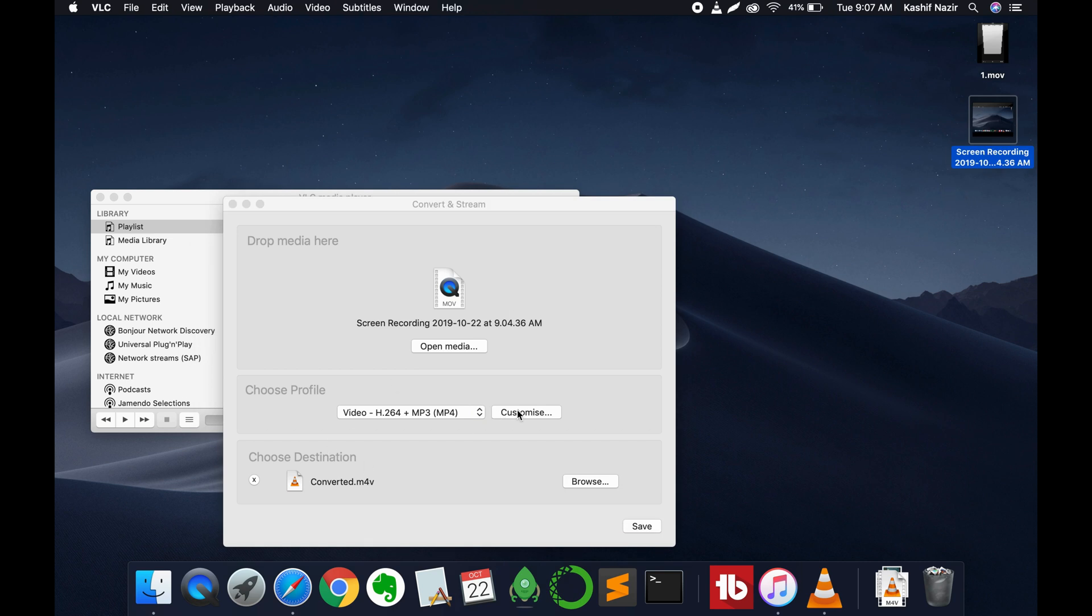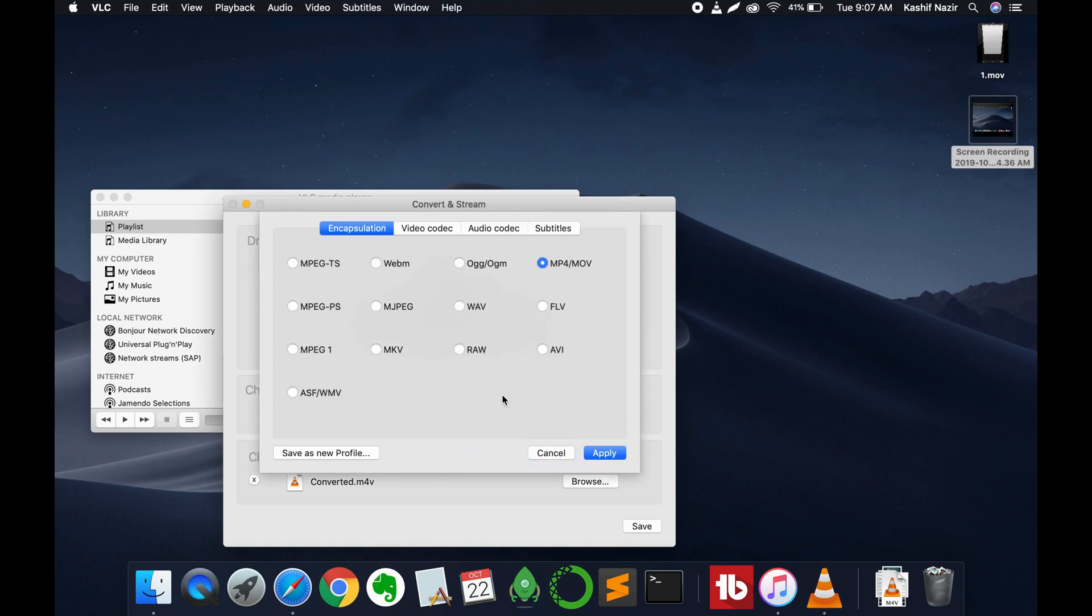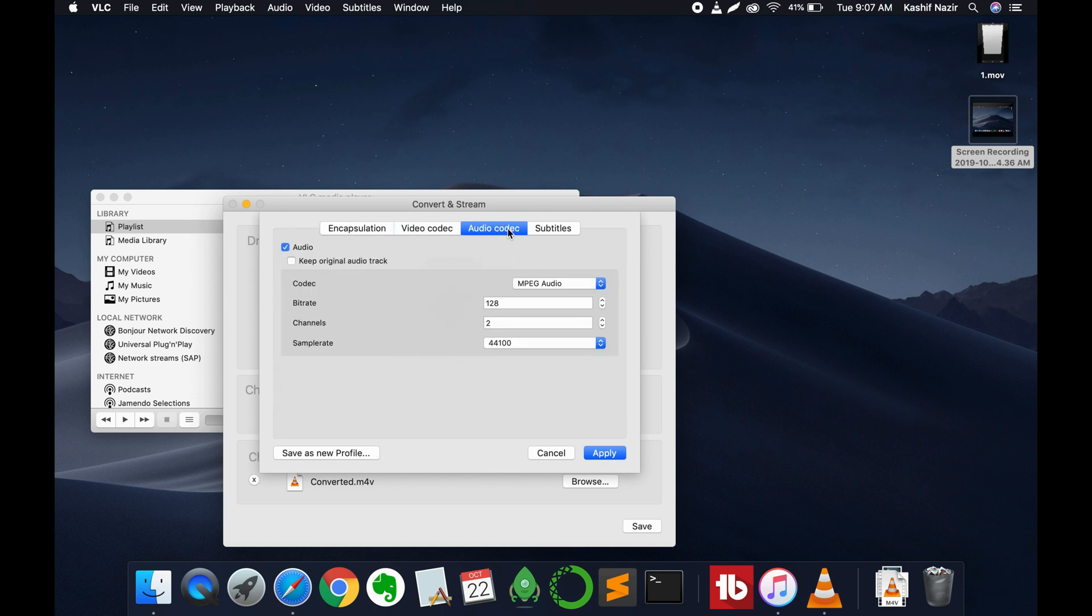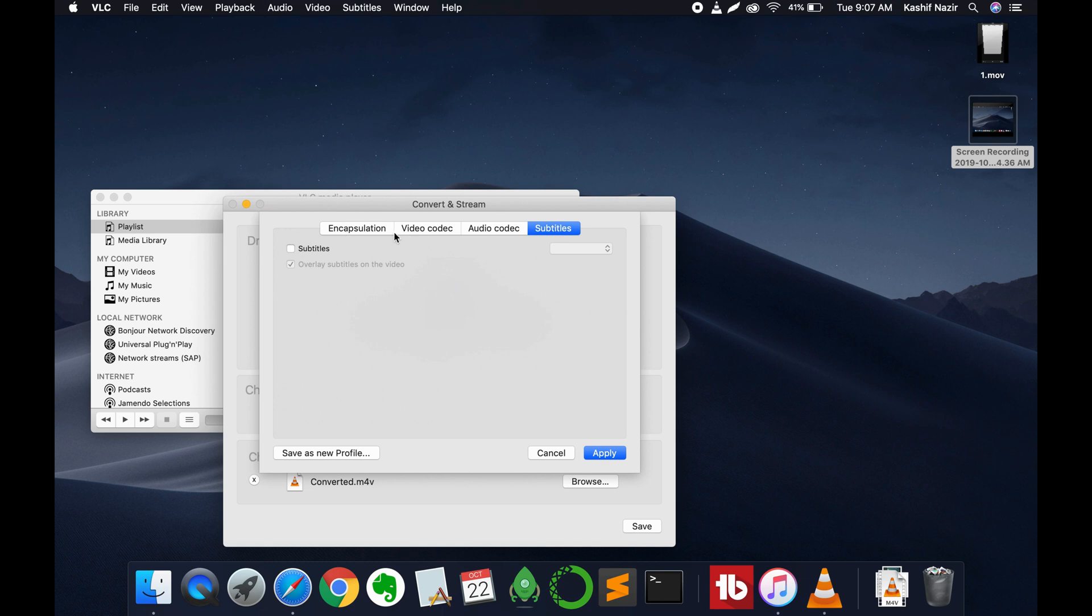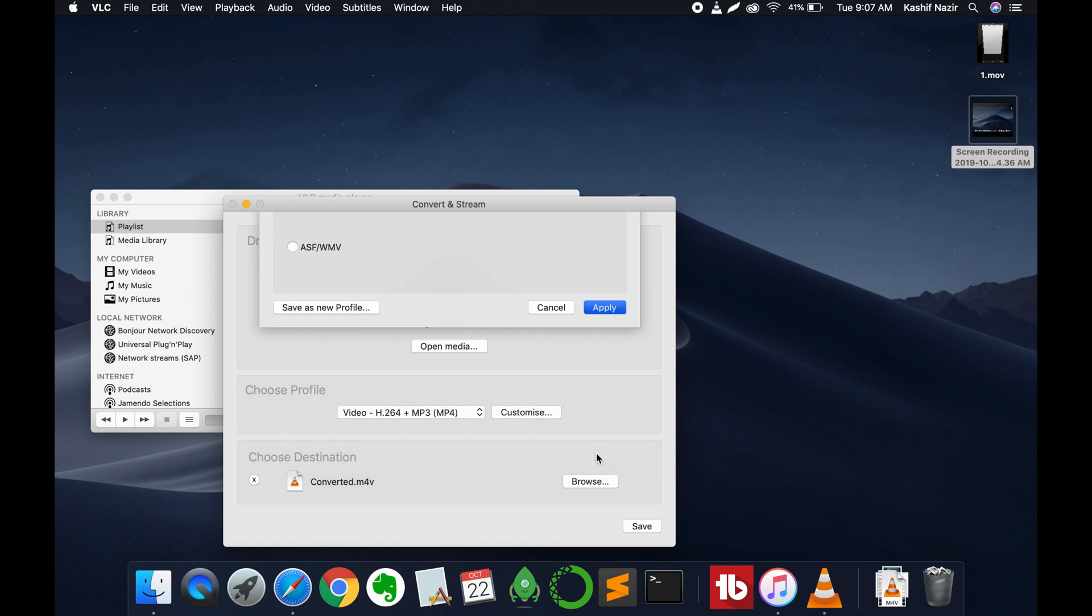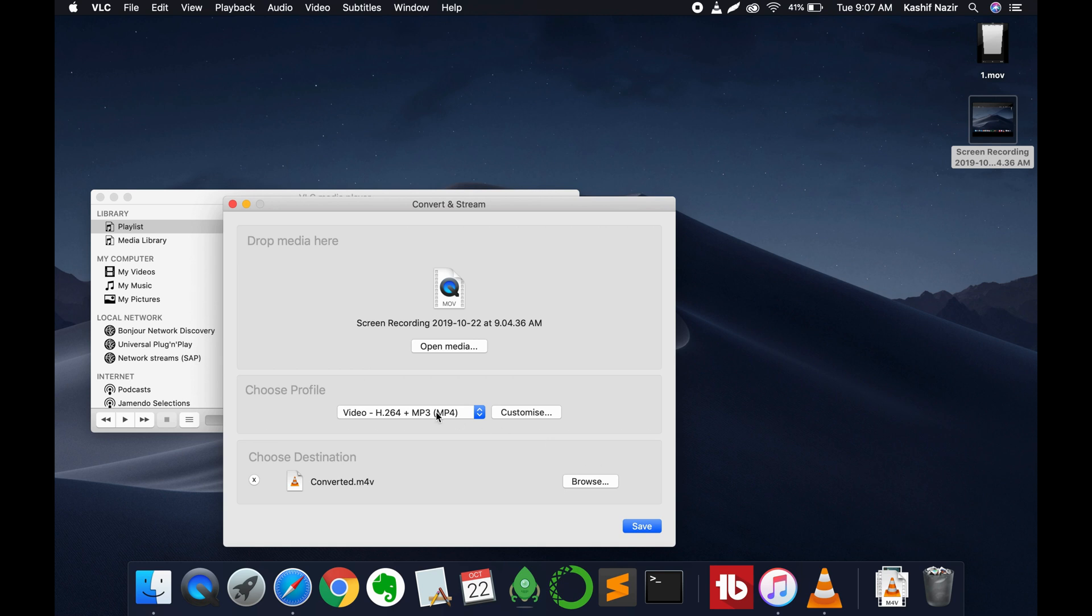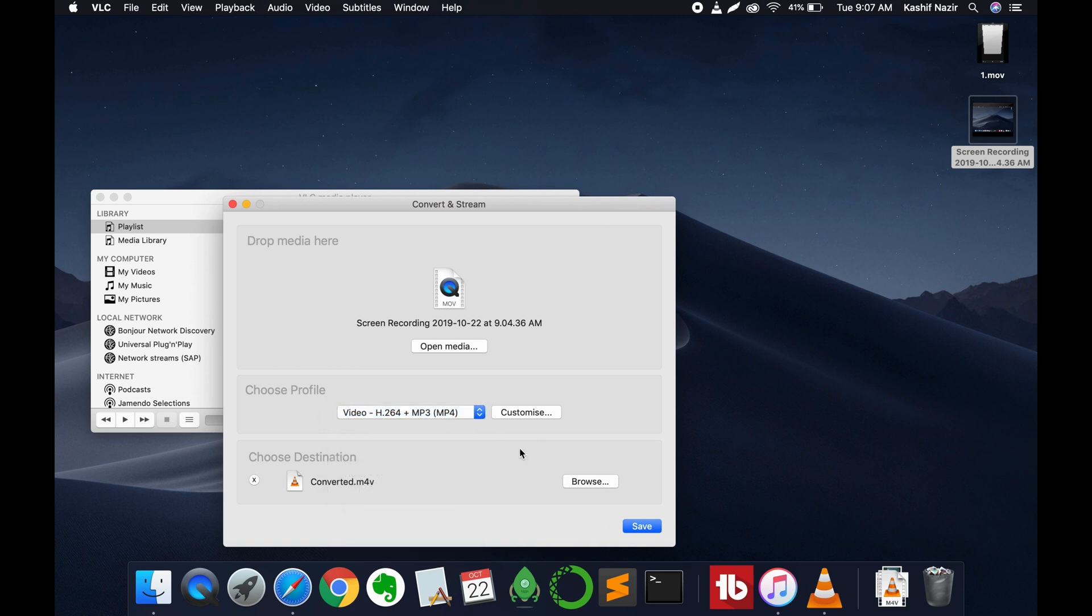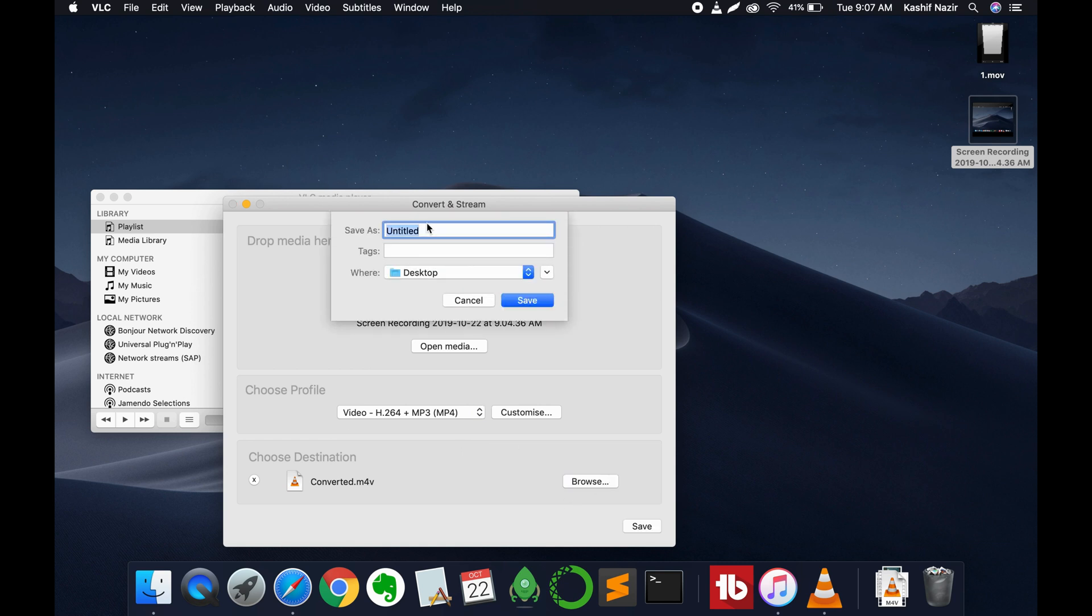Just go and click on Customize, and here you can go for any of the options. I would be going for MP4. This is an encapsulation. You can also go for the video codecs, audio codecs, and subtitles if needed. Encapsulation is MP4/MOV. Click on Apply. Once you have selected MP4, just go and click on Browse. Here you can save the name of the output file. Just go and click on Save.